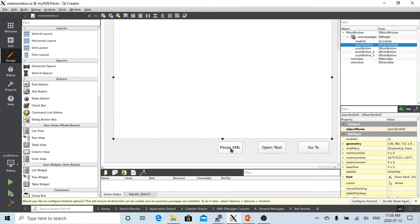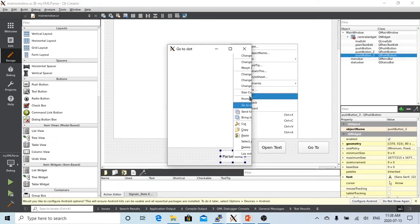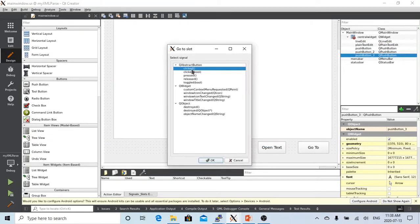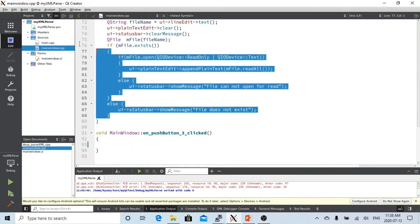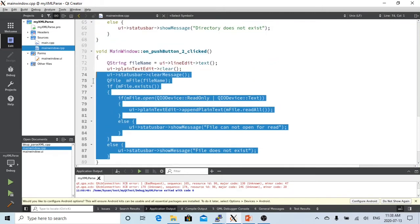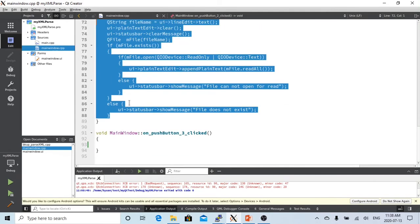To start, we are going to right click and go to slot, and click OK, and then we get open push button 3 clicked. So we are going to make a copy paste from the open text button clicked.